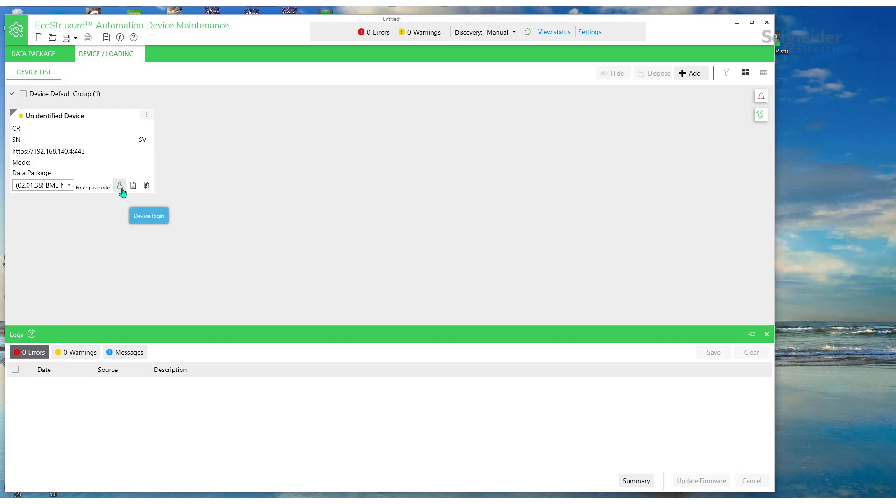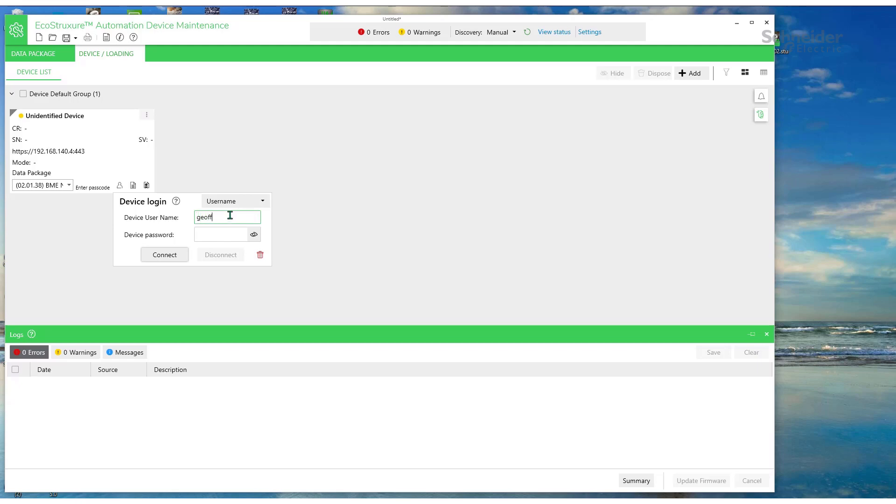Next, we'll connect. We have to connect to the module. We'll use the same username and password that we saw in the web pages for the module. And then connect.